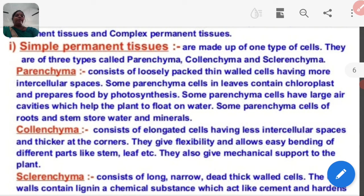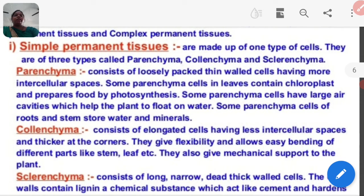Parenchyma consists of loosely packed thin-walled cells having more intercellular space. Some parenchyma cells in leaves contain chloroplasts and prepare food by photosynthesis. Some parenchyma cells have large air cavities which help the plant to float on water. Some parenchyma cells of roots and stem store water and minerals.